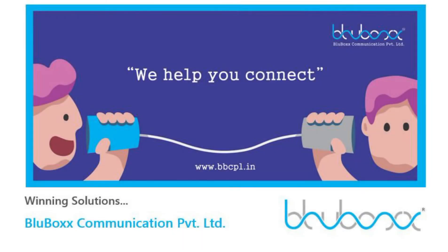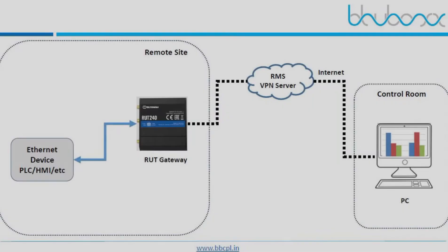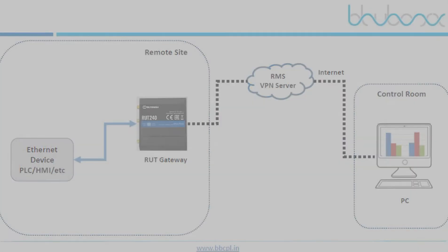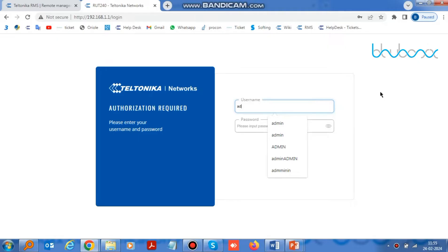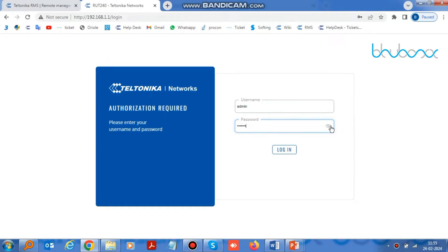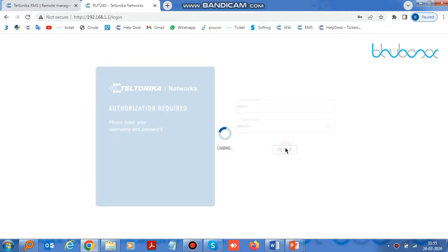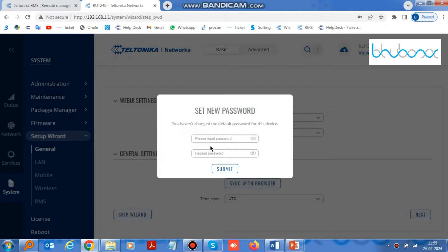Today we are going to see how to remote access PLC and HMI through RUT240. First of all, log in to RUT240. Its username and password will be given on the device. After that, give a new password to the device.